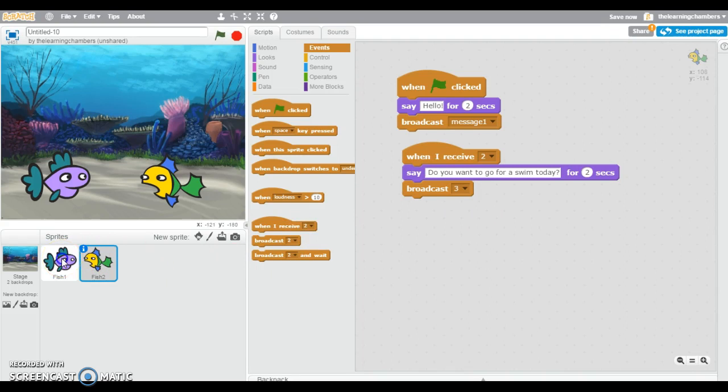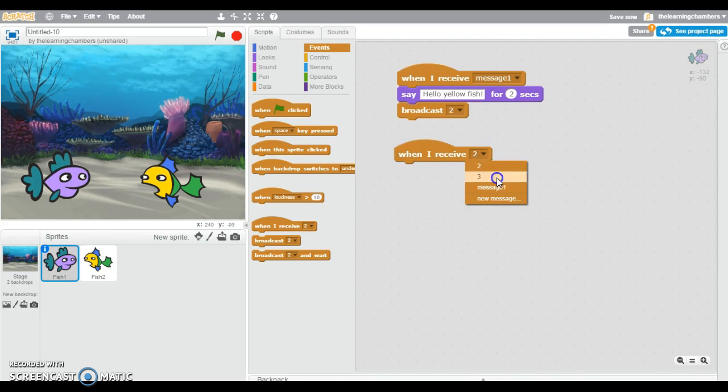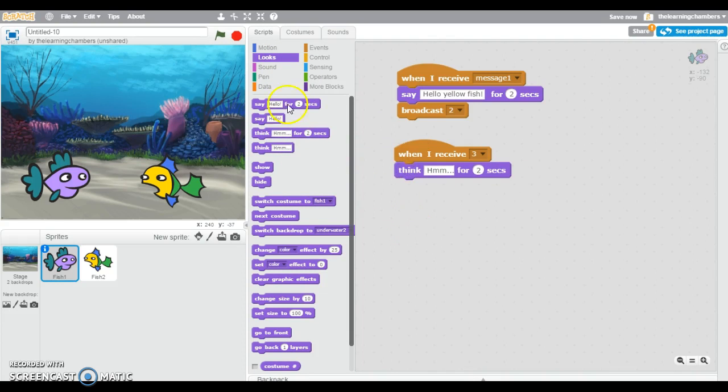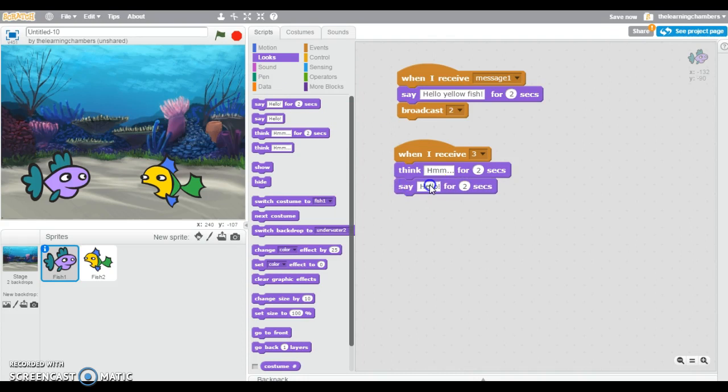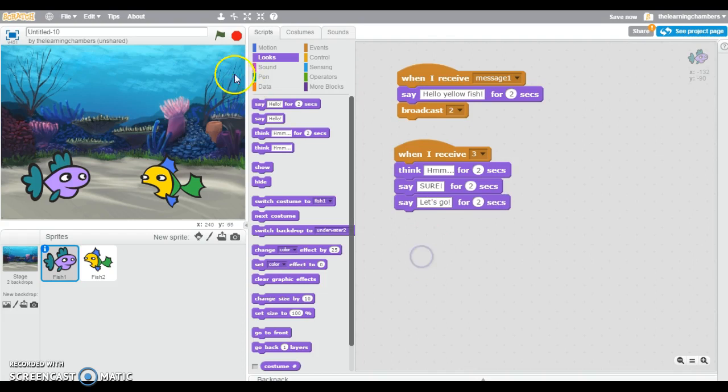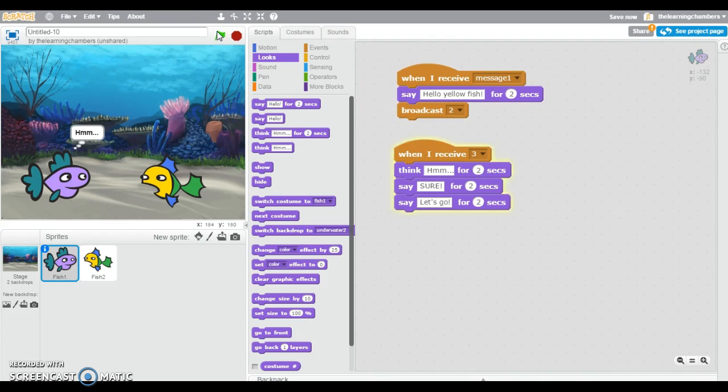So let's go back to the purple fish and we're going to say when I receive 3, I want him to think first. Hmm. So I want him to say, sure. And then he can say, let's go. Okay, so now we can watch my animation so far.